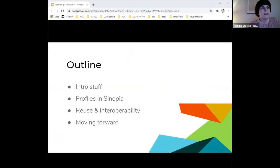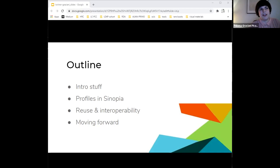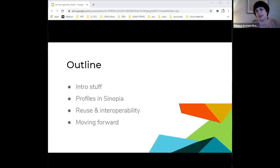These are the different topics we are going to be covering. First, a very quick introduction so everybody can get familiar with the project, and then we will get into the meat of the presentation, which is the LD4P profiles. Then Nancy will talk about profiles, reuse and interoperability, and also next steps.